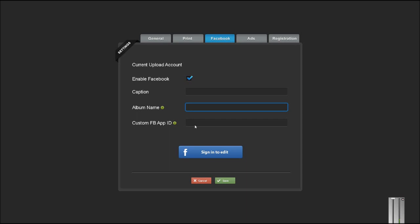If you know how to set up Facebook apps, you can have a custom Facebook app ID, otherwise the photos will be uploaded by the BYOBOOTH Facebook app.